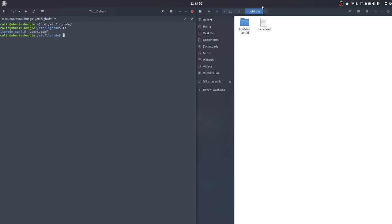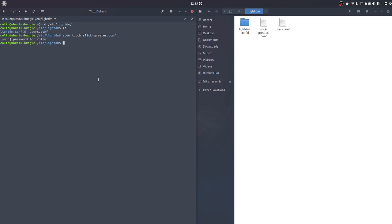So what we're going to do is sudo touch to create the file slick-greeter.conf, press enter, put in my password, and you'll see on the right hand side once the password is entered, the file will be created. So that's our slick-greeter created here on the right hand side.